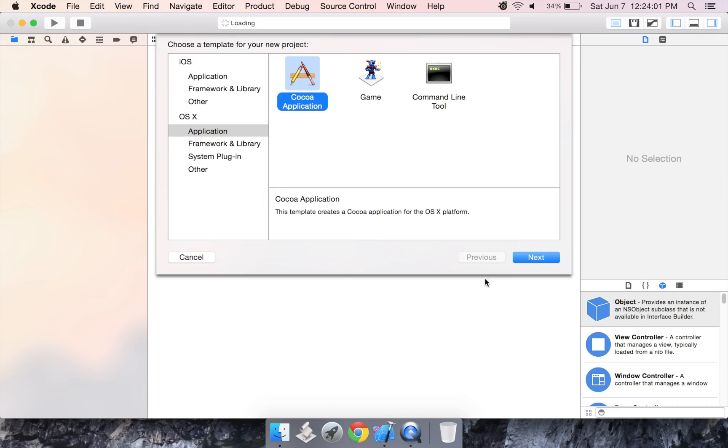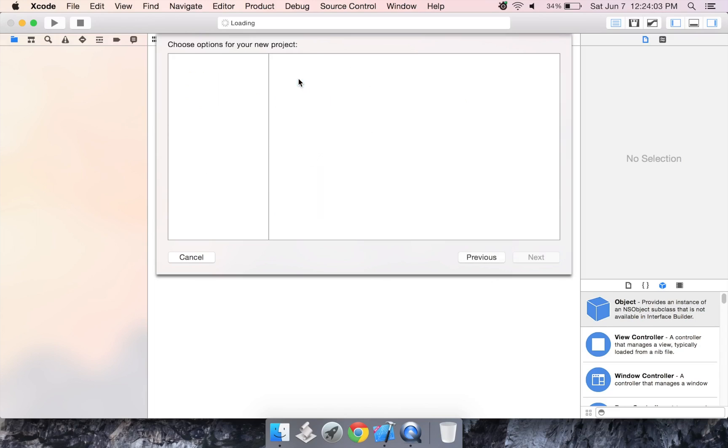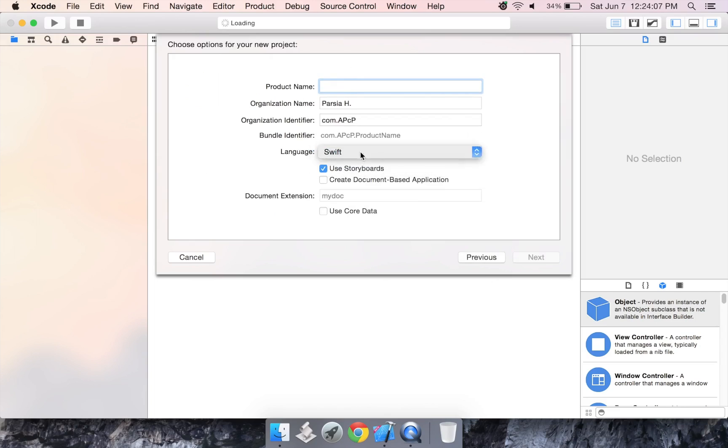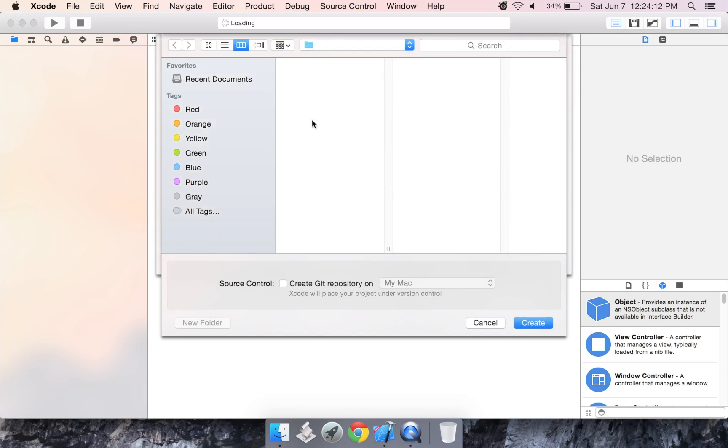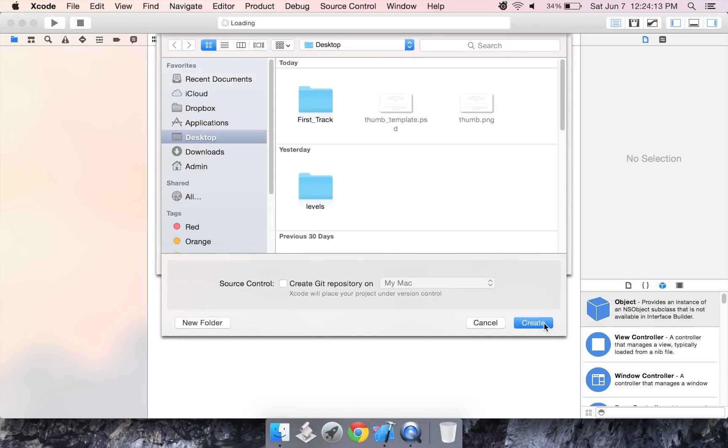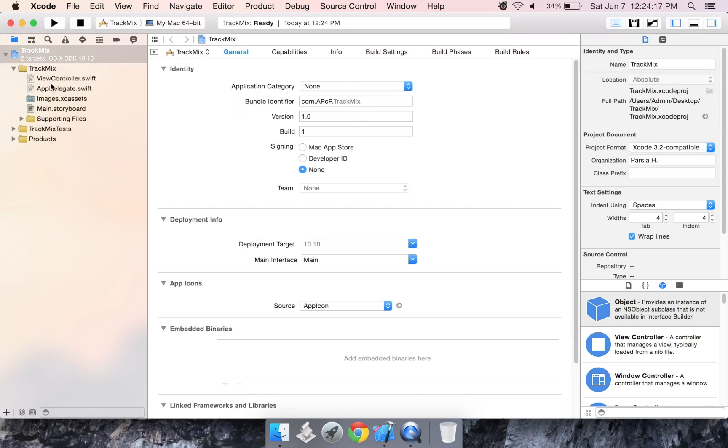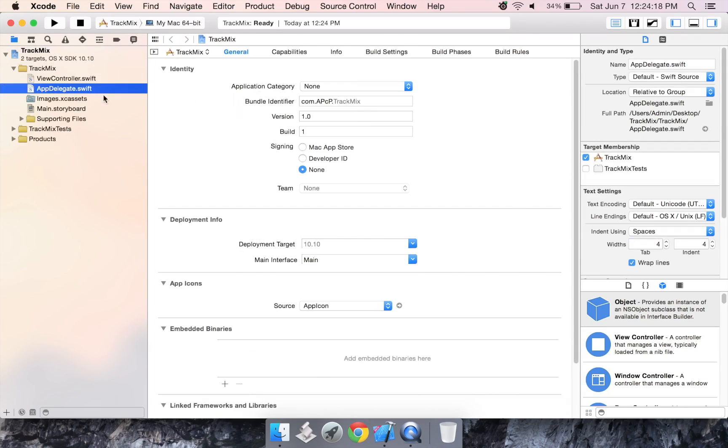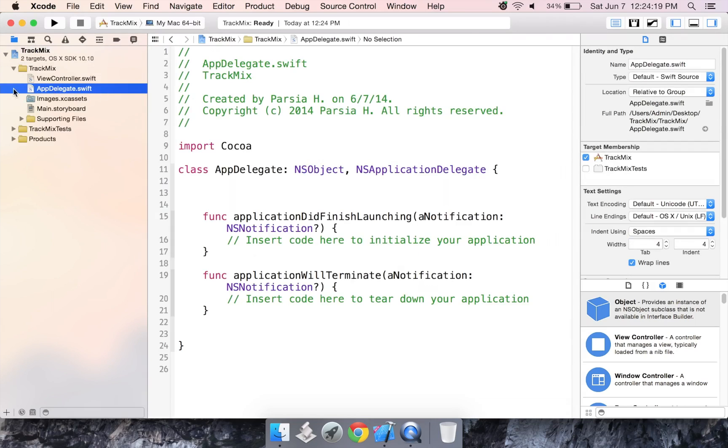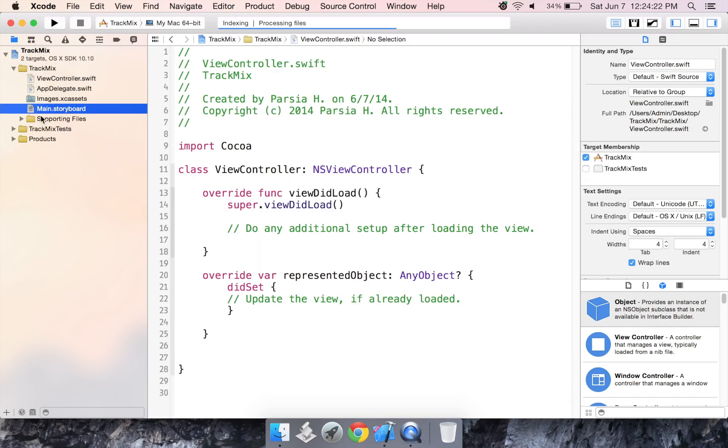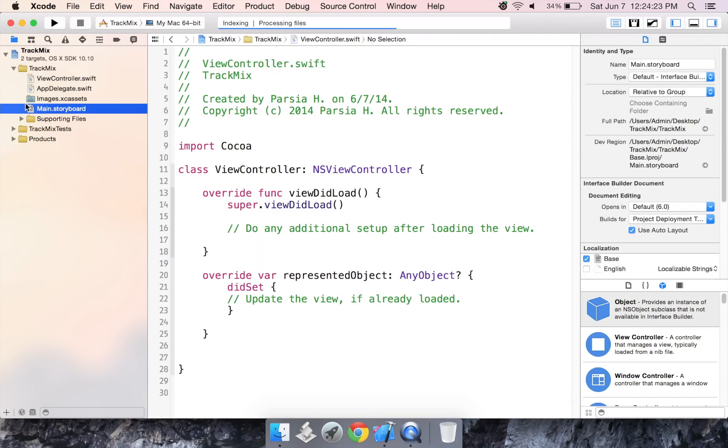So start up a new Xcode project, select Cocoa application. Make sure your language is set to Swift and not Objective-C. We're going to call this TrackMix. I'm going to save it right here. Now, we're not even going to use the app delegate. We're just going to use the view controller and the main storyboard.